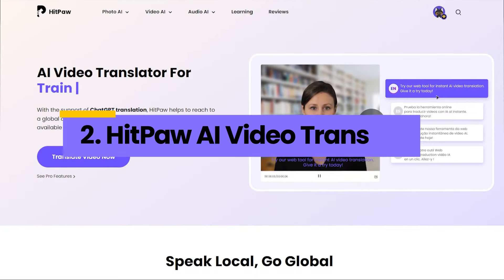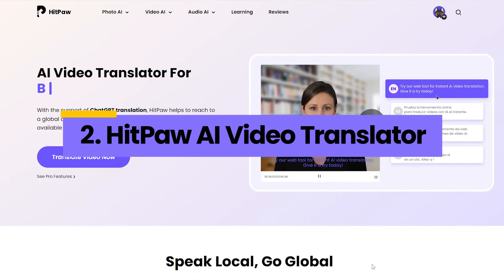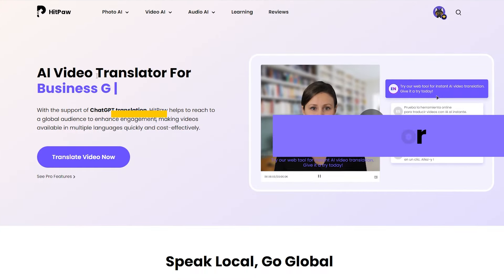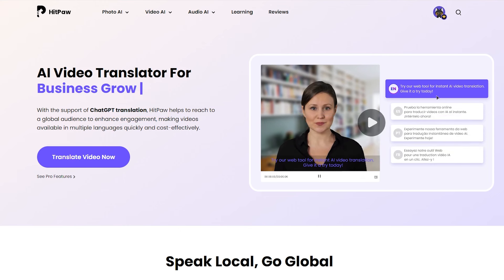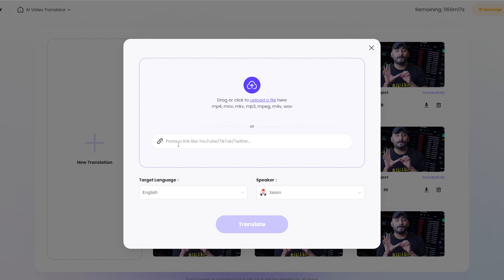Next, there's HitPaw AI Video Translator. This tool enables seamless translation of videos into dozens of languages. Like Eleven Labs, it allows you to upload videos or paste video links.